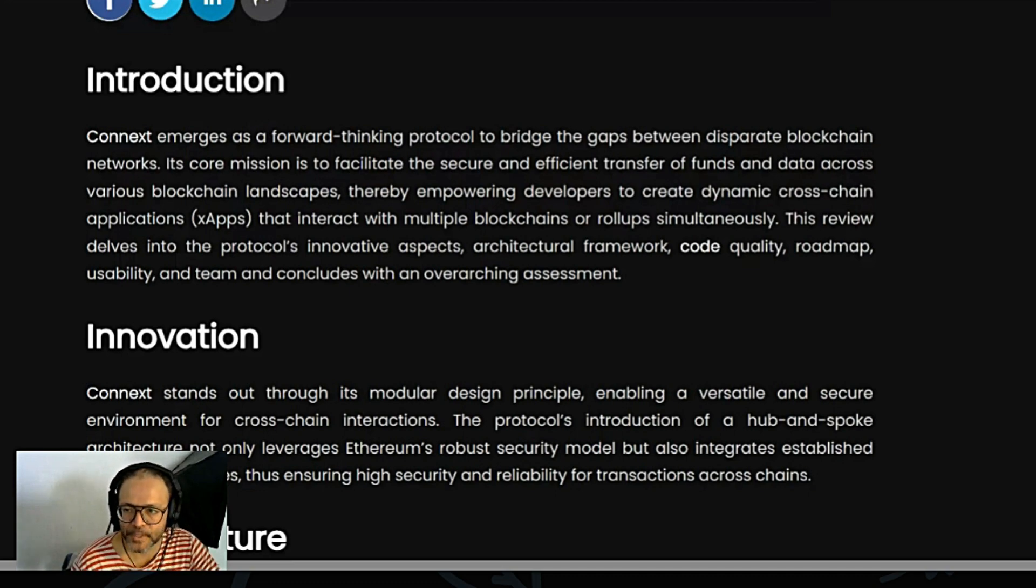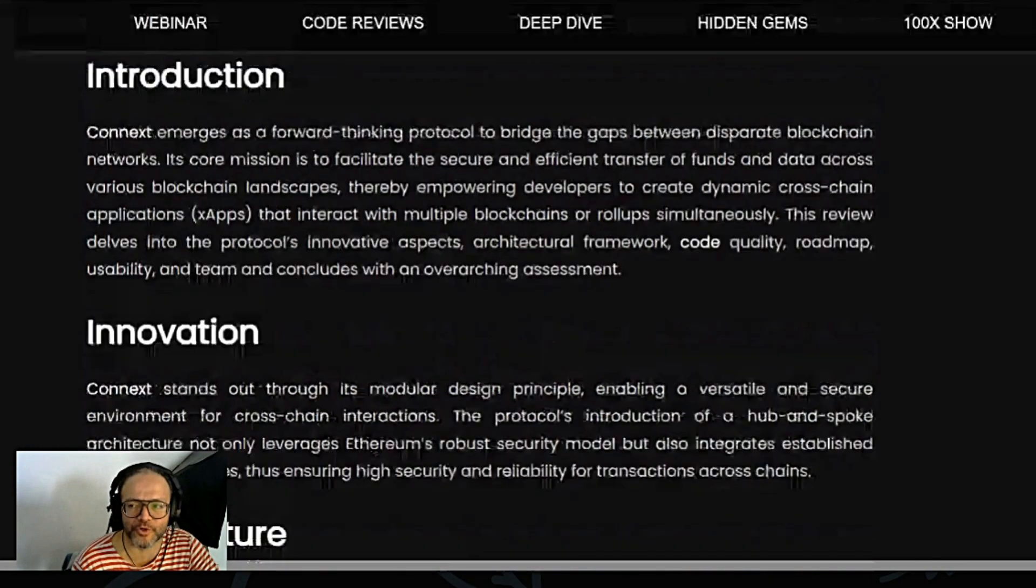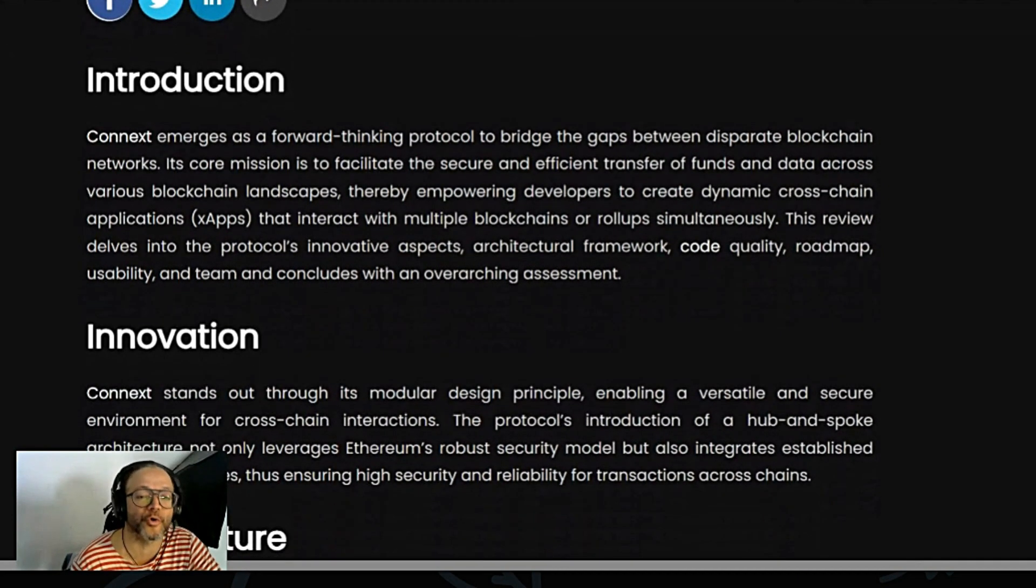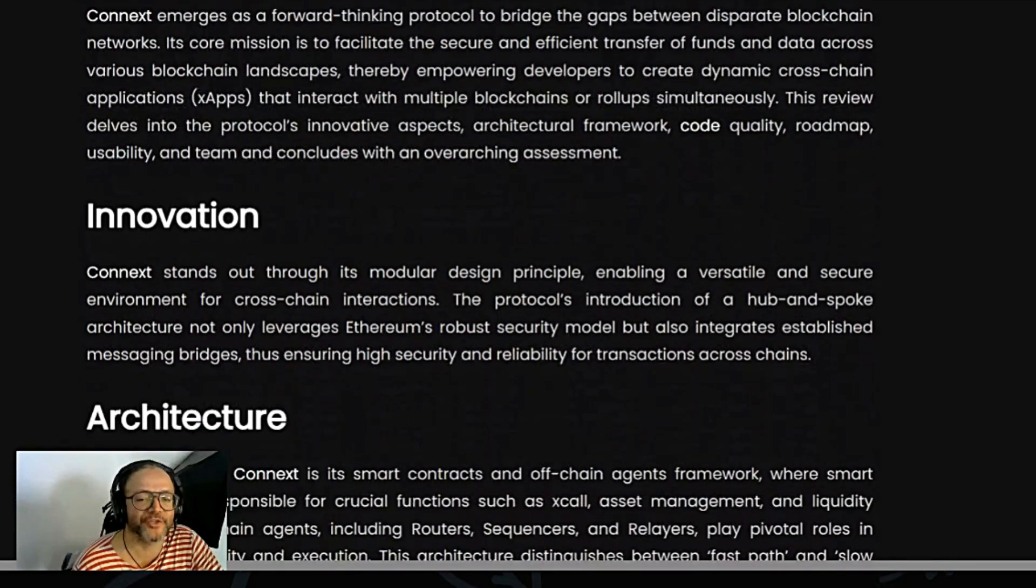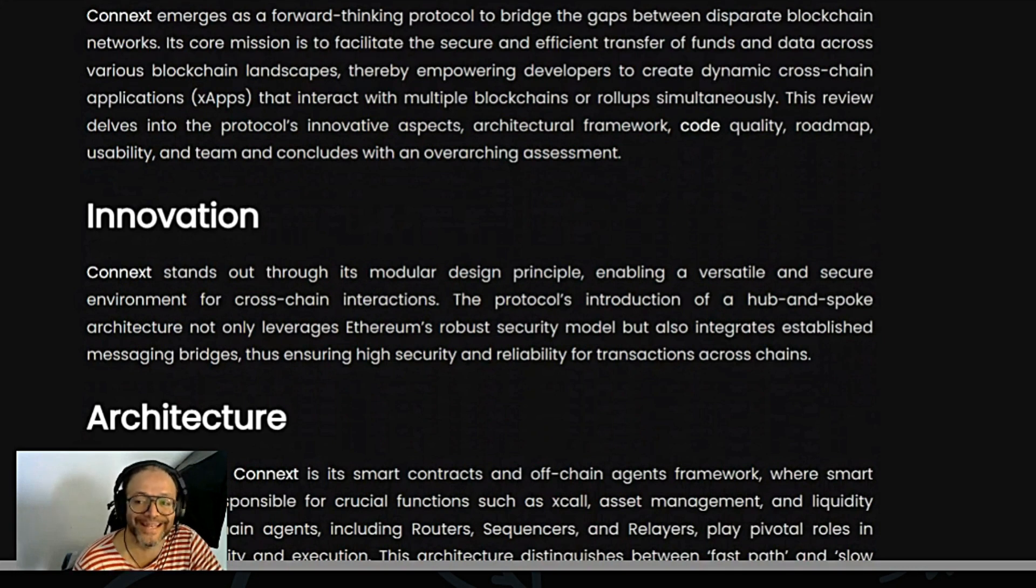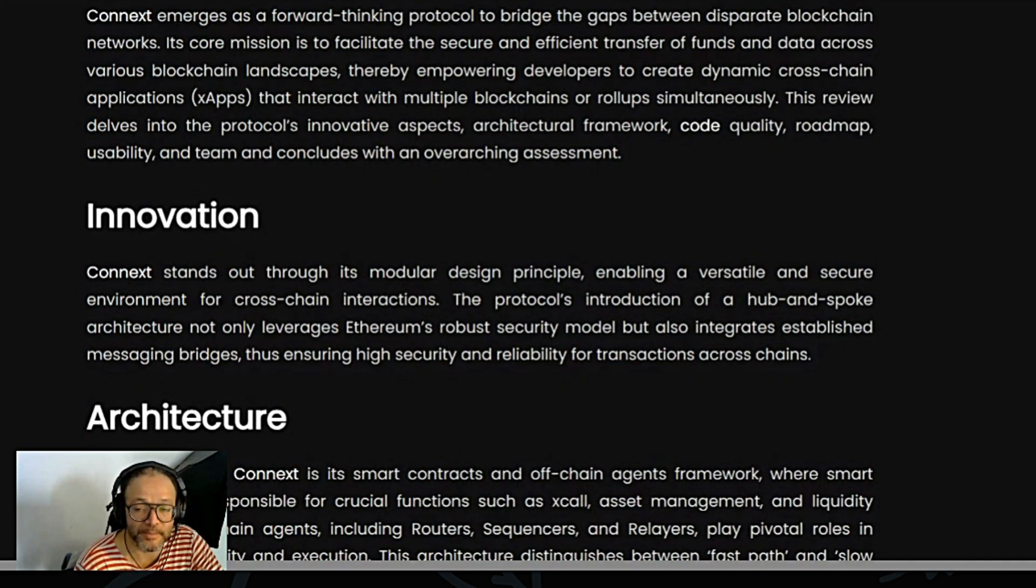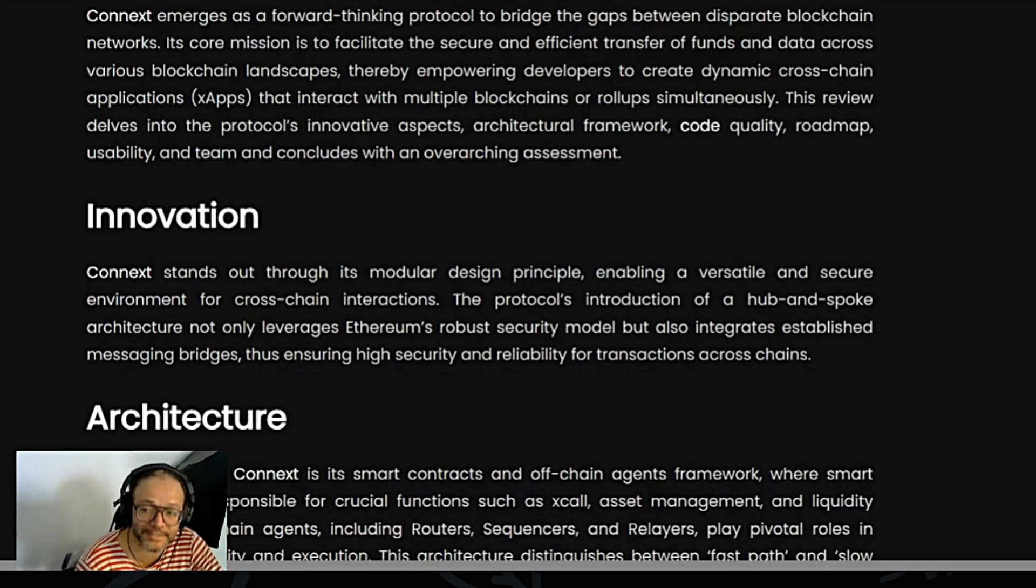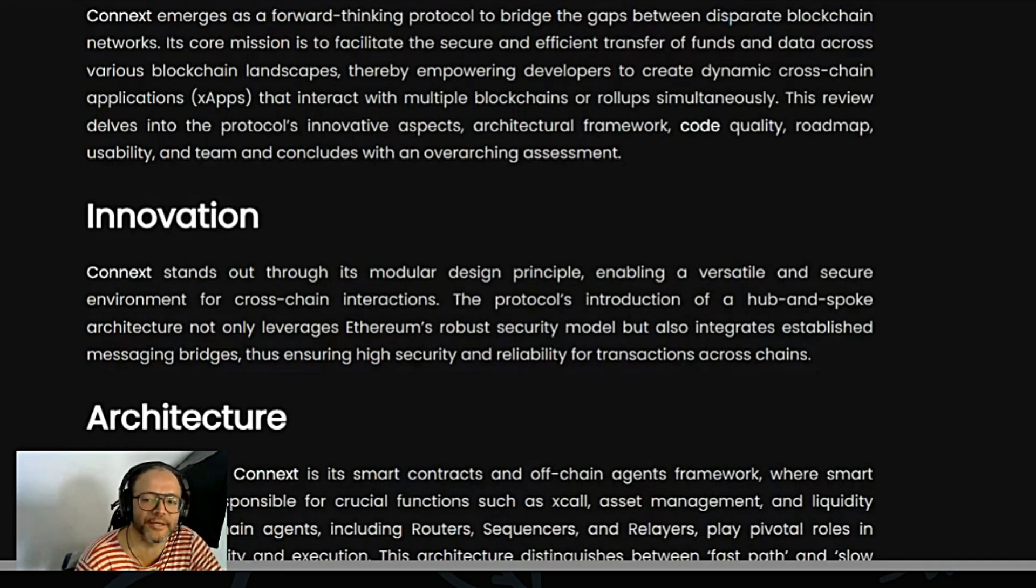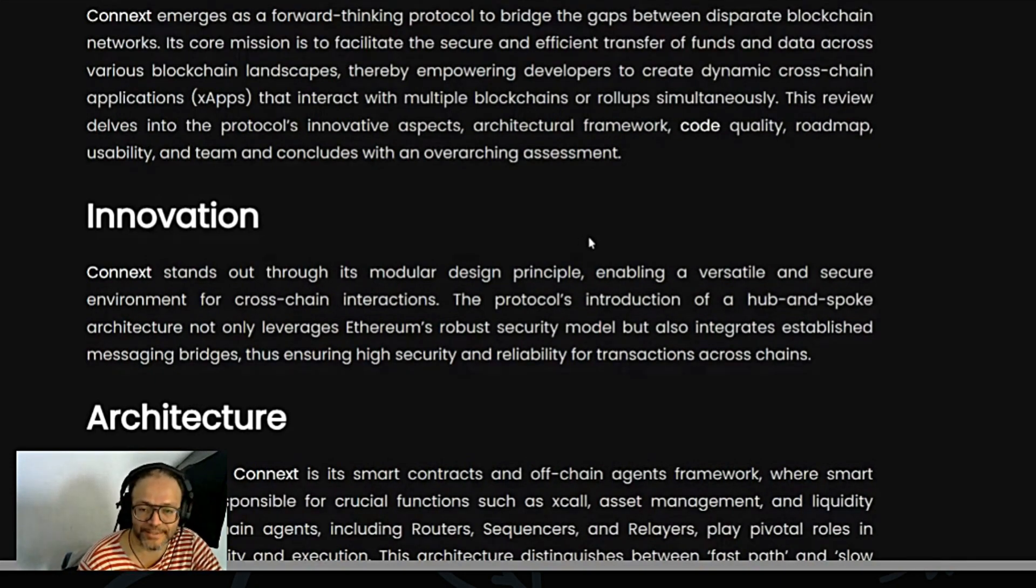So, just to start guys, I believe projects that focus on the multi-chain or on the cross-chain application are projects that will potentially succeed on the bull market. Innovation: Connext stands out through its modular design principle, enabling a versatile and secure environment for cross-chain interactions. The protocol's introduction of a hub-and-spoke architecture not only leverages Ethereum's robust security model, but also integrates established messaging bridges, thus ensuring high security and reliability for transactions across chains.